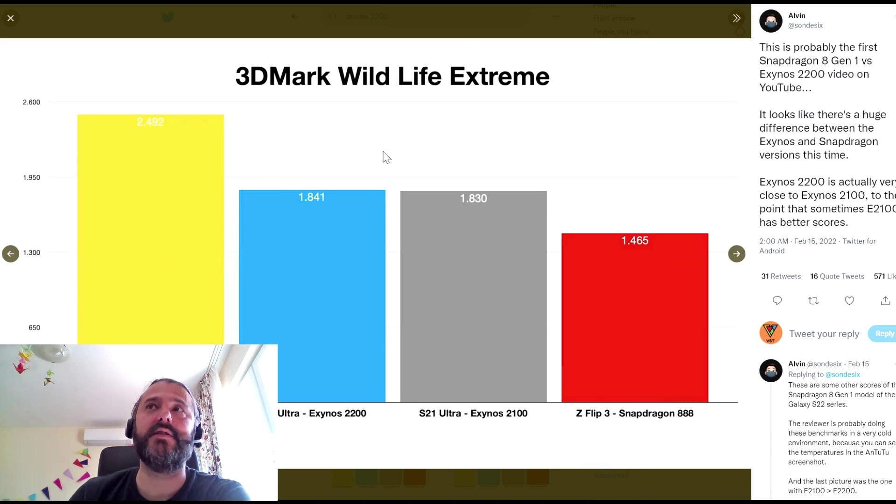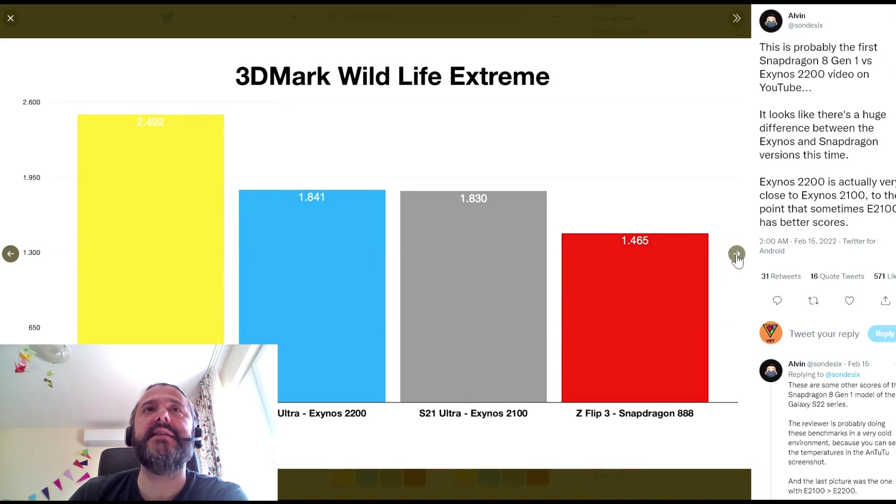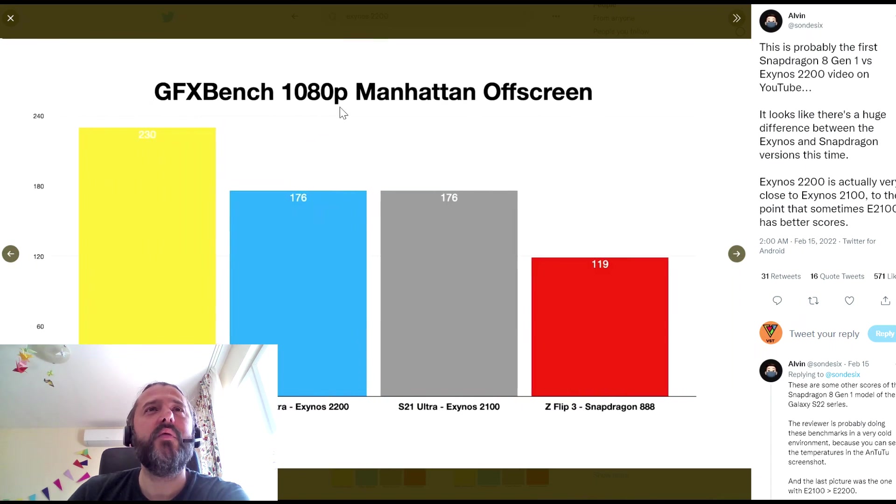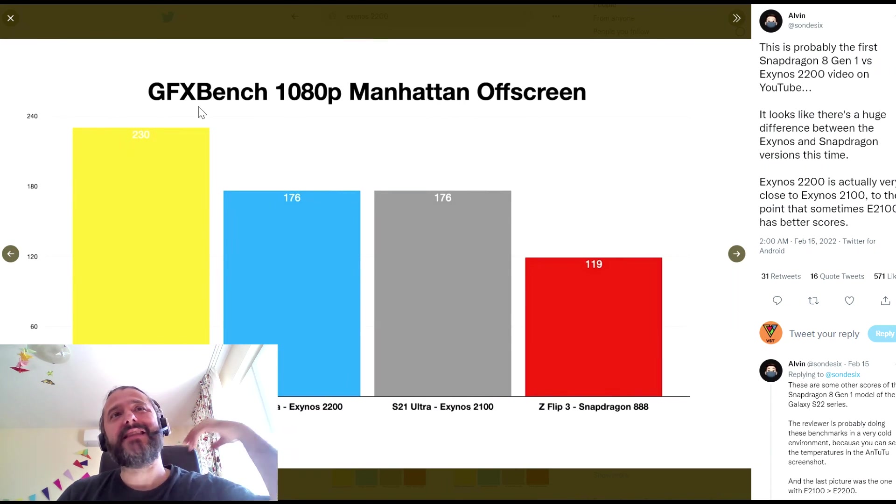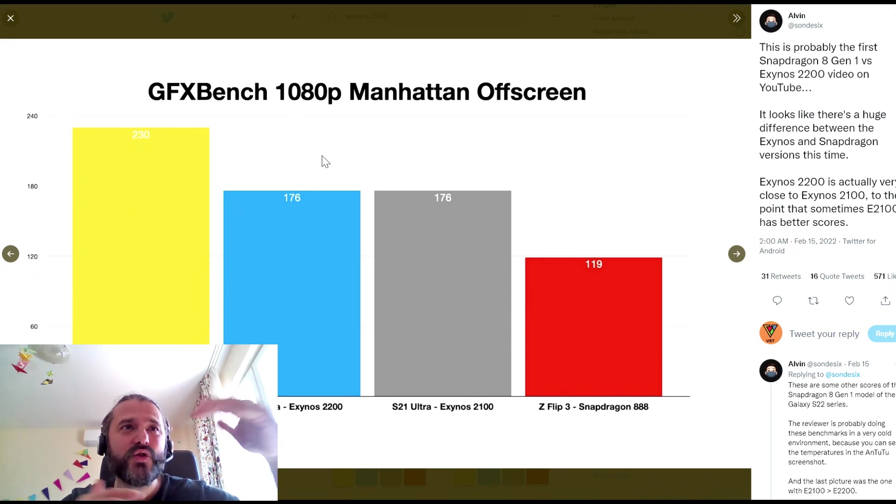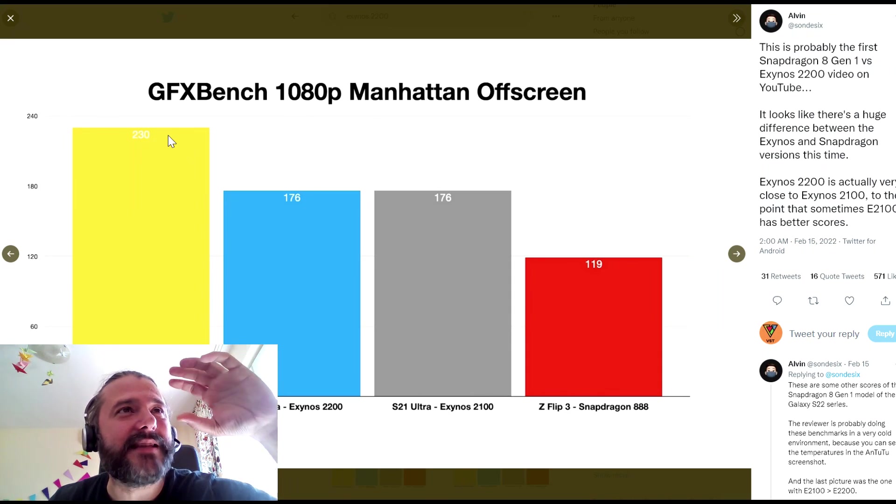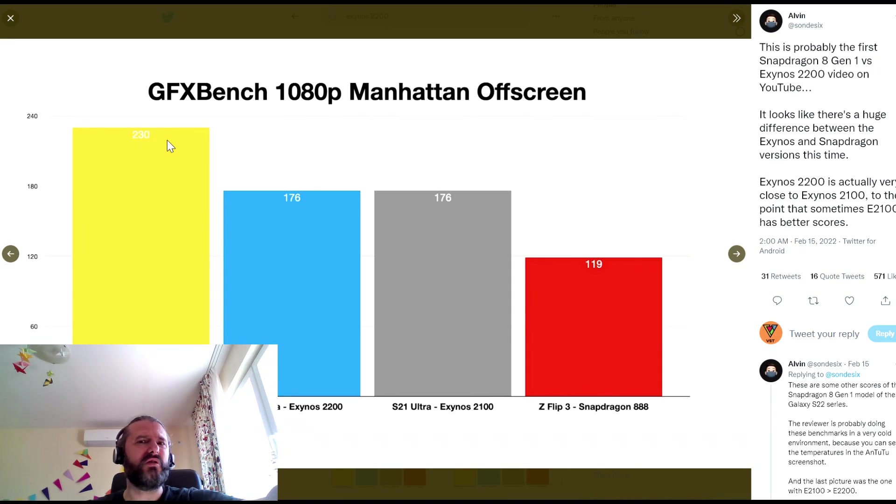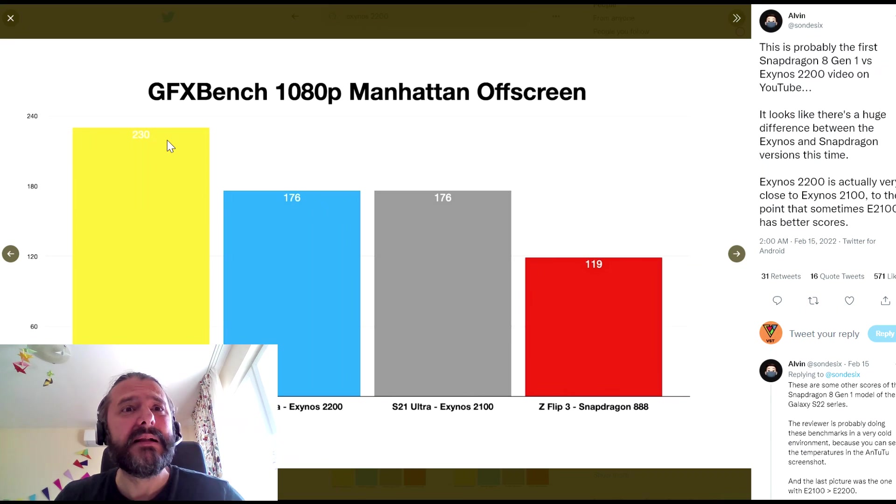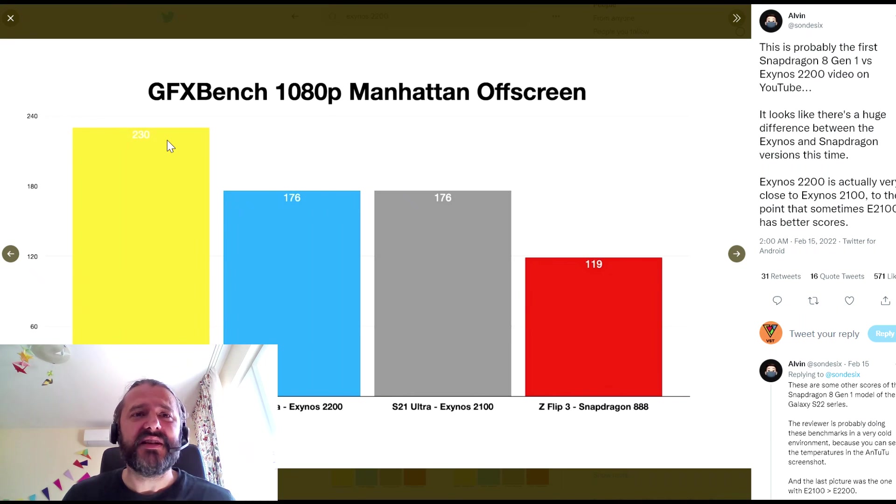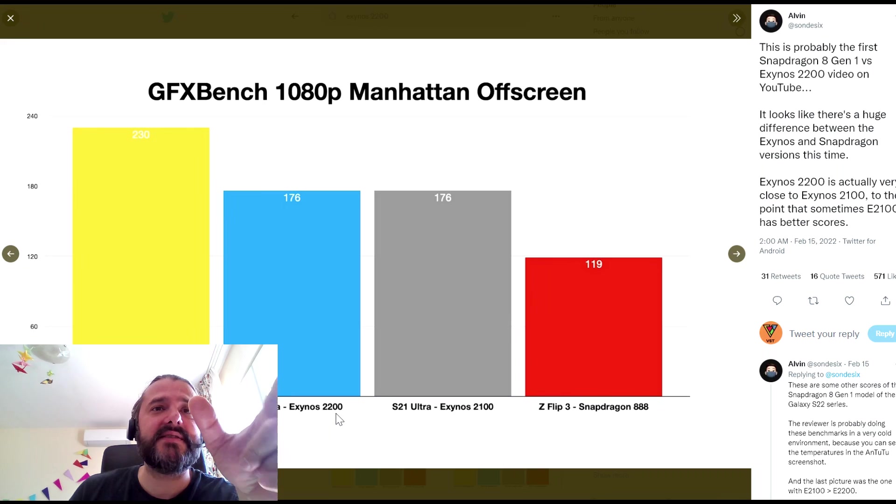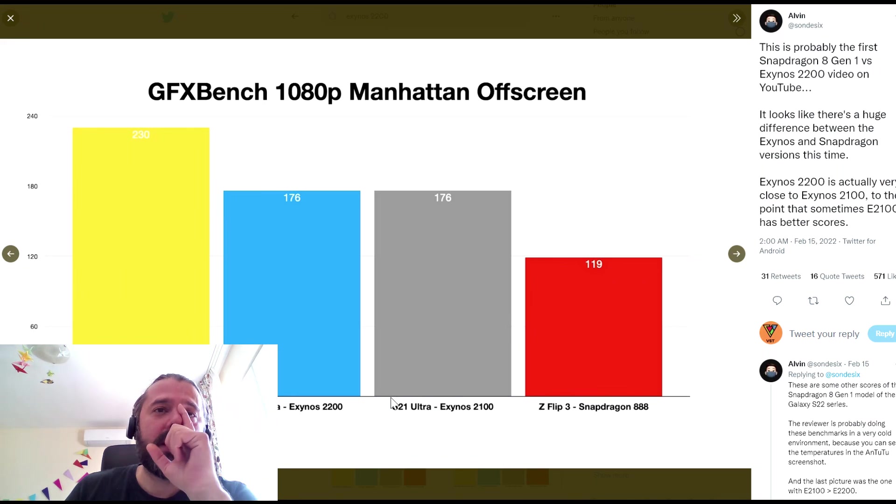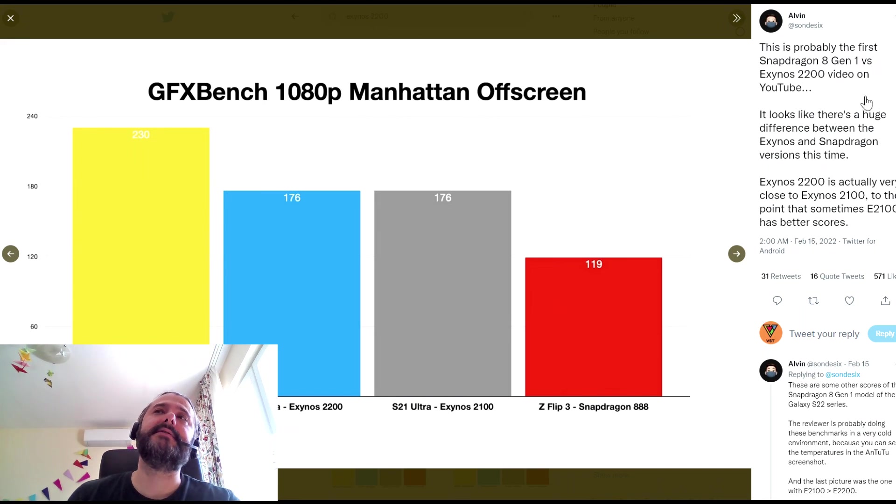Sad story, guys. Almost no differences, all right? Then we have the GFX Bench at 1080p Manhattan offscreen. Again, there is this huge gap between the Snapdragon Gen 1, which is actually not a very good chip because of the whole thermal performance and etc. And Exynos 2100 and 2200 just scoring about the same results, okay?